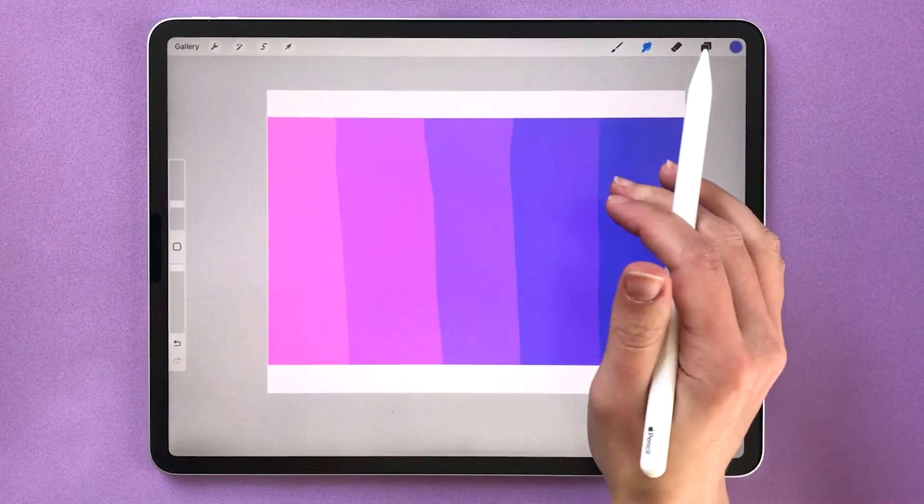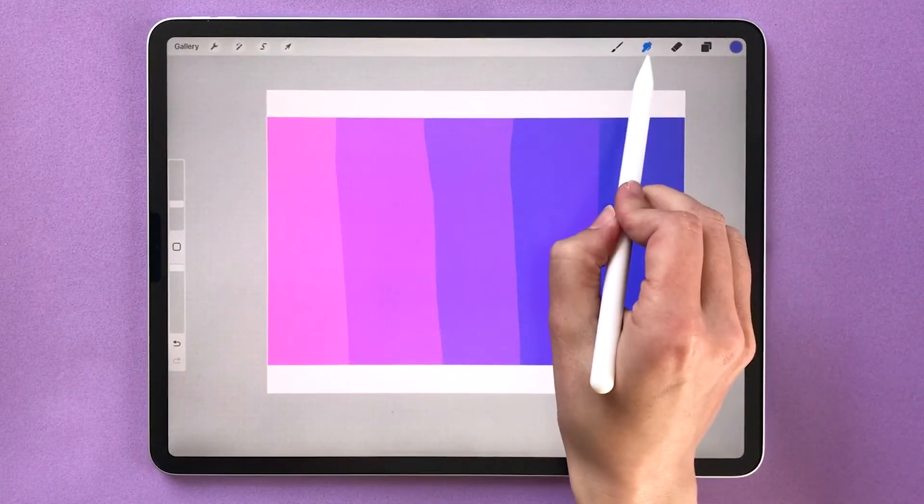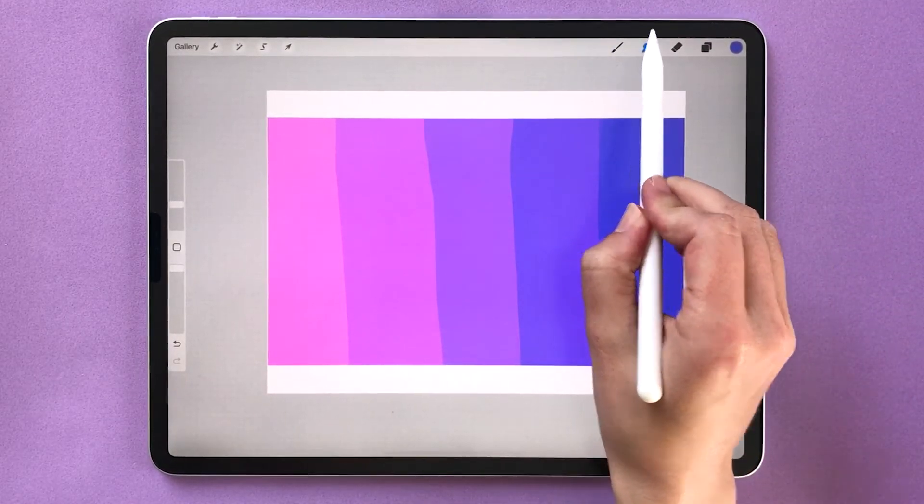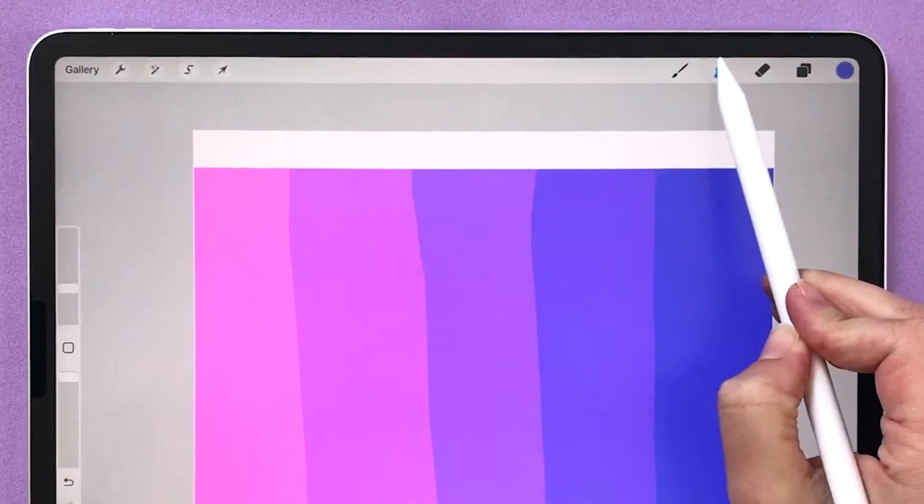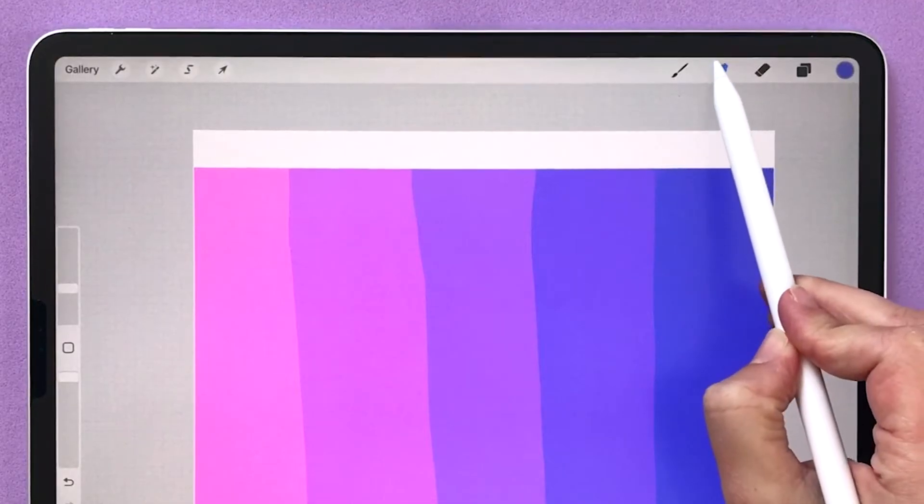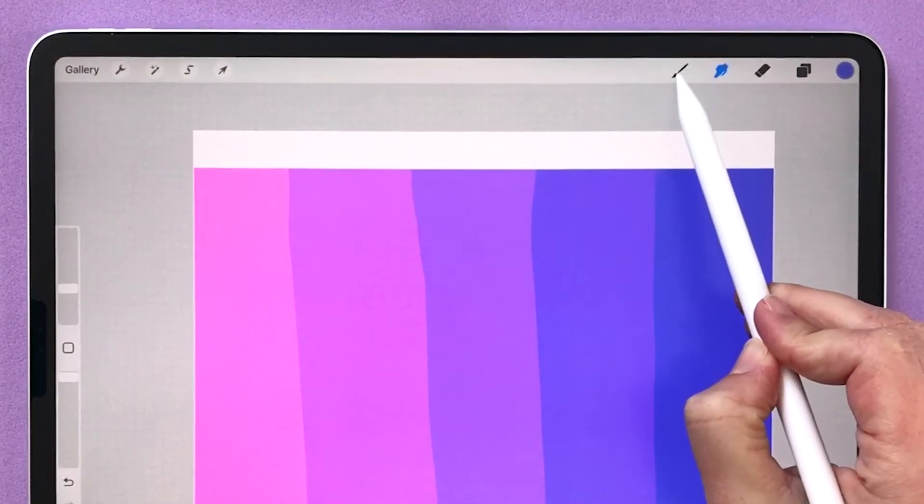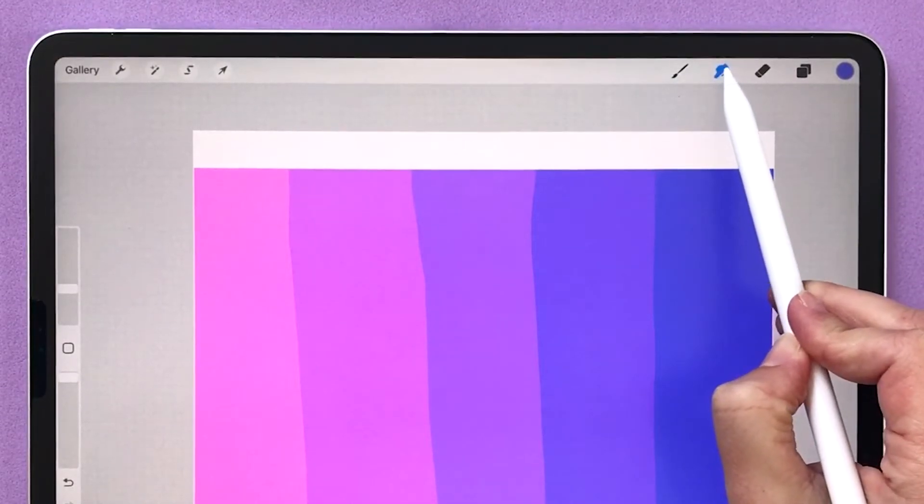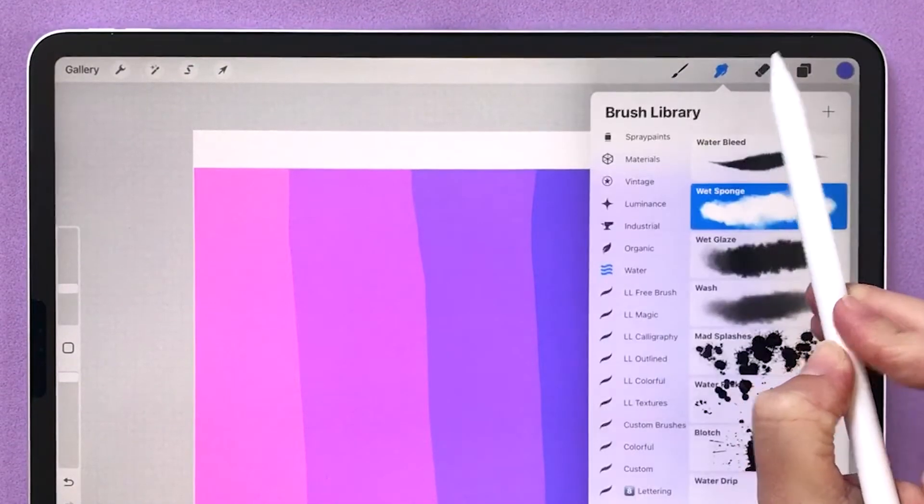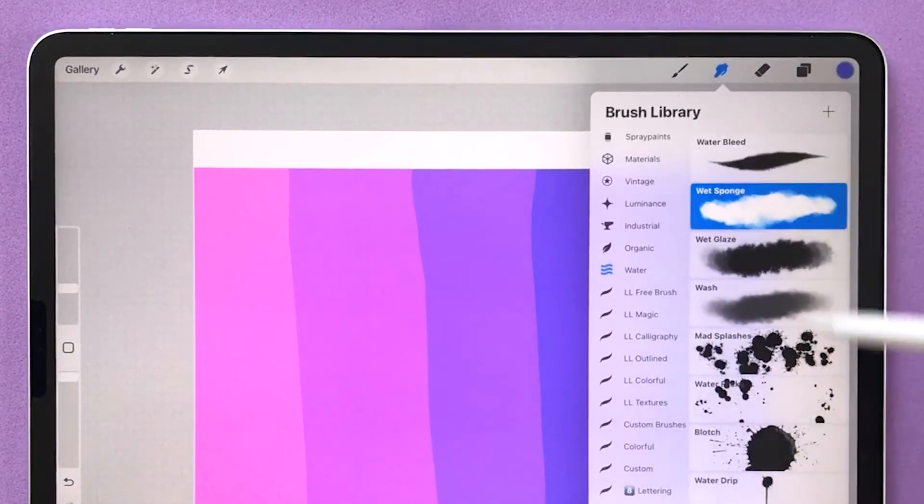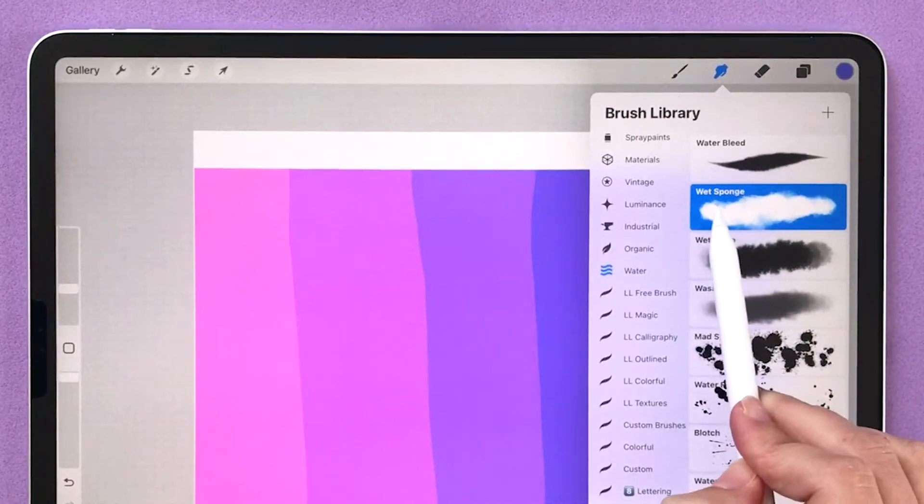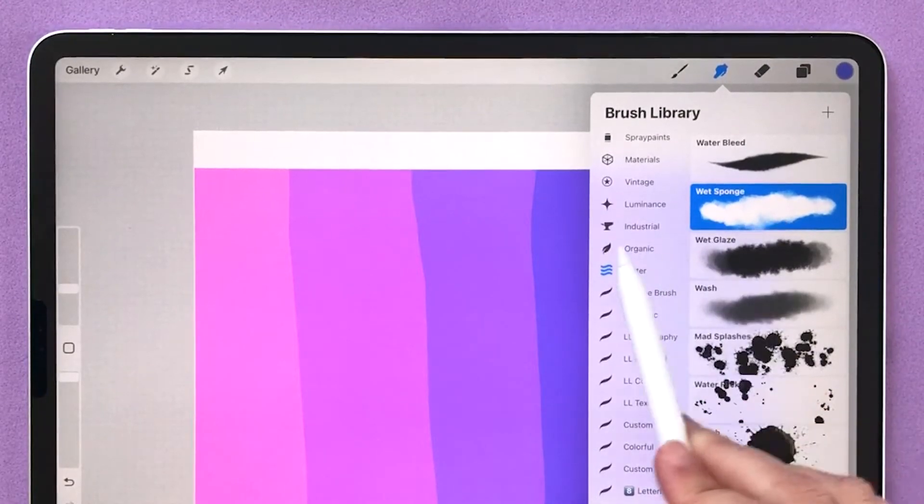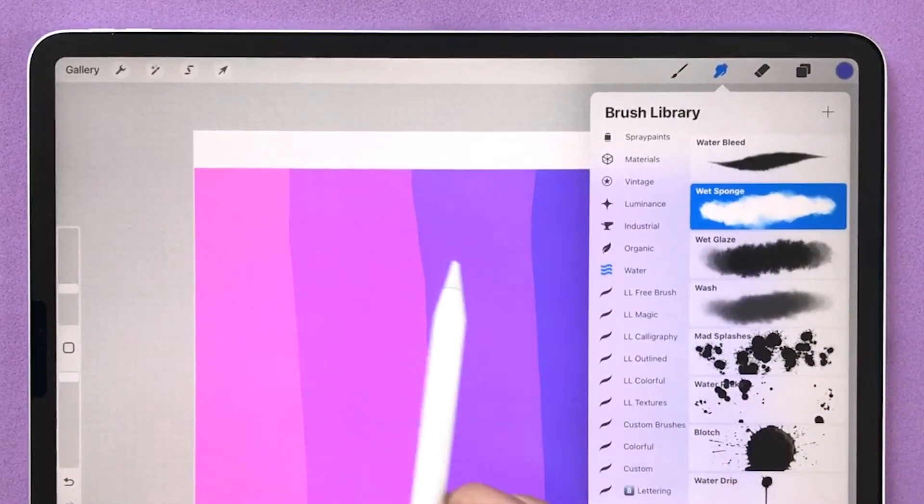The third way to blend in Procreate is using the smudge tool, also known as blending brushes. It's this little finger icon right here next to your brush. Tapping on it will open up your smudge tool library. I'm going to use the wet sponge inside the water set.